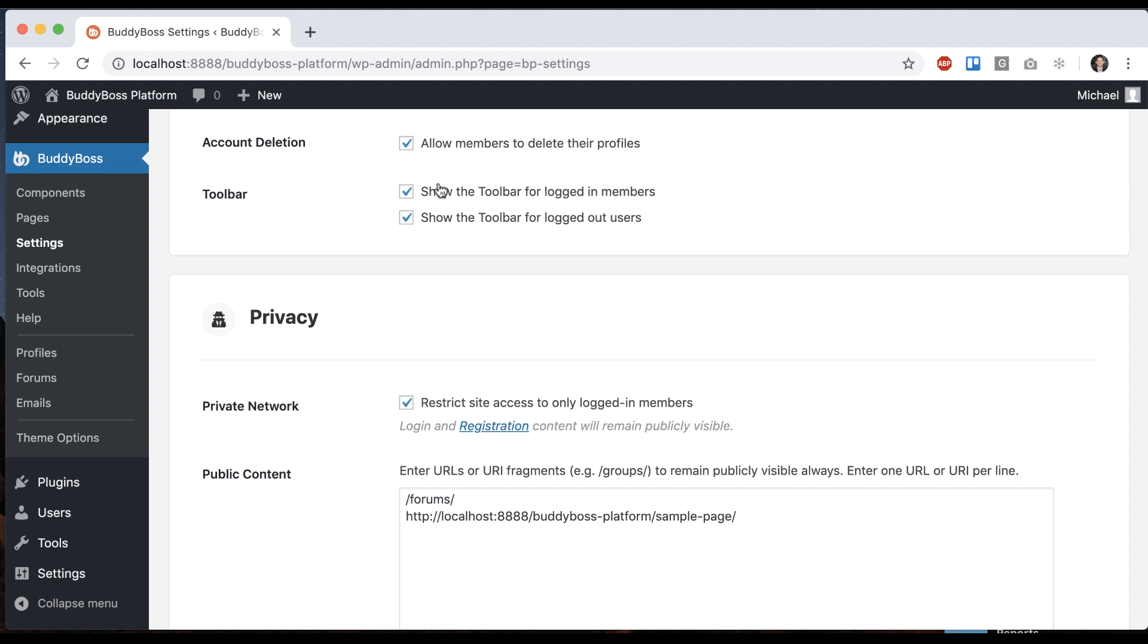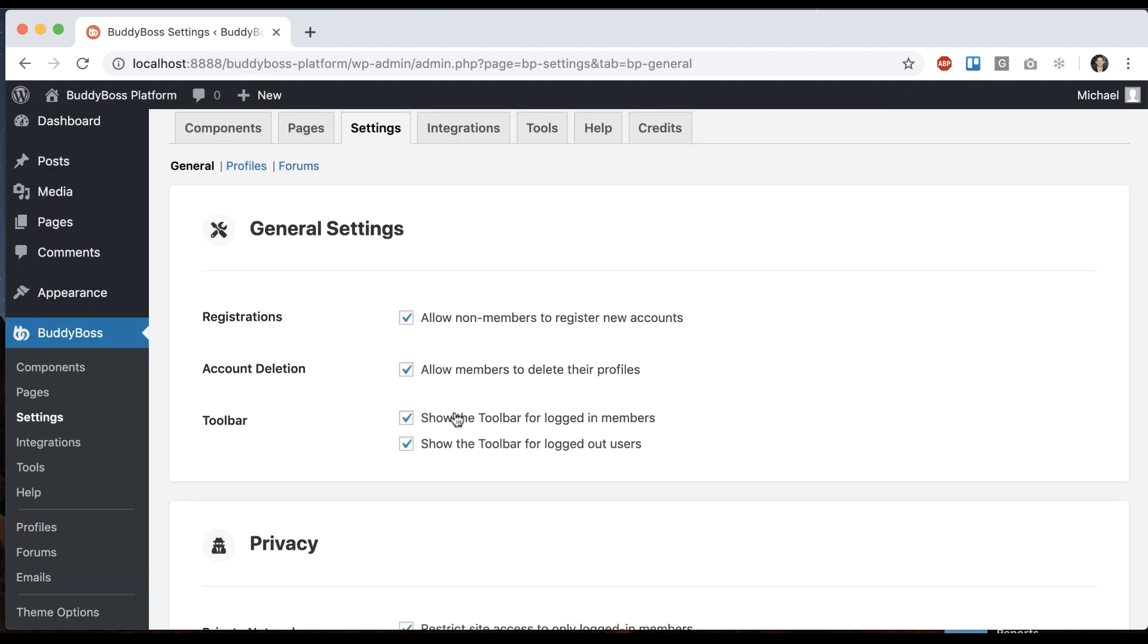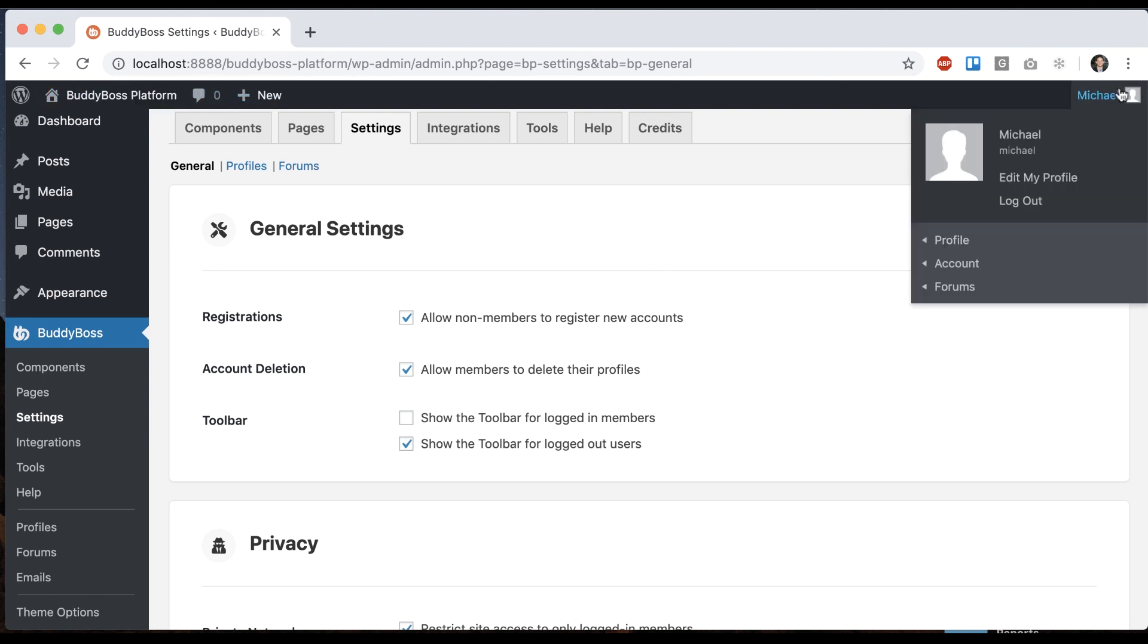And this option about the toolbar is related to this black toolbar you see at the top. It's on by default but if I turn this off and save it then this black toolbar is going to disappear on the front end for everyone logged in.